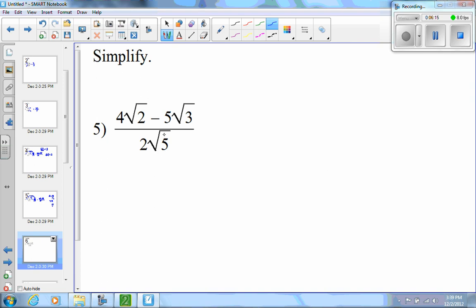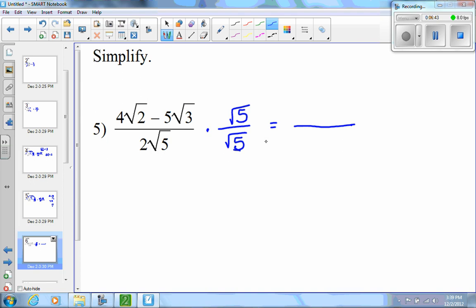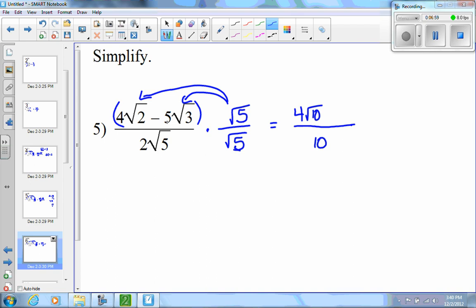On this problem I'm still dividing by a monomial. There's nothing wrong with the 2 — it's just the square root of 5 that's a problem. So I multiply numerator and denominator by the square root of 5. In the denominator: root 5 times root 5 is 5, times 2 is 10. In the numerator I distribute: 4 root 2 times root 5 gives 4 root 10, and 5 root 3 times root 5 — it was a minus — gives minus 5 root 15. So the simplified answer is (4 root 10 minus 5 root 15) over 10.